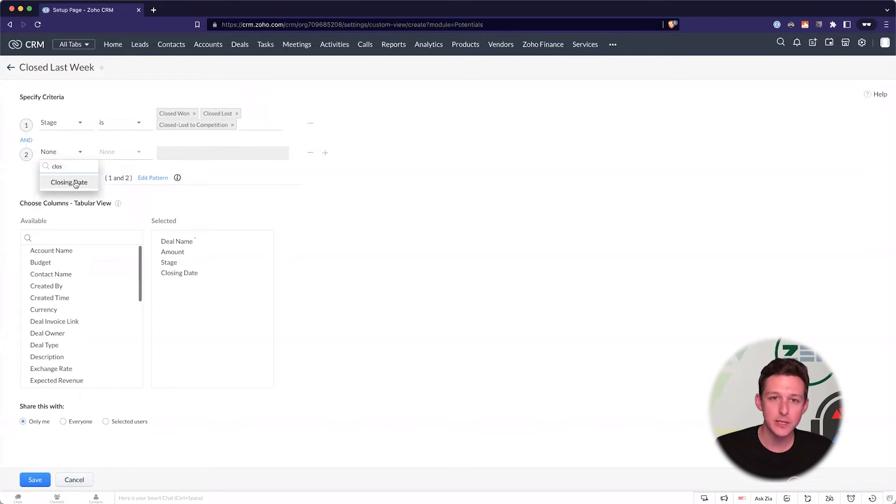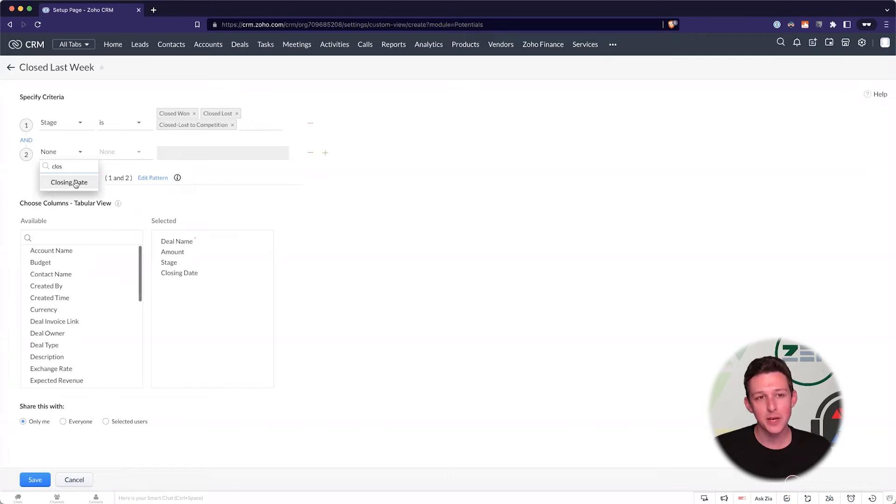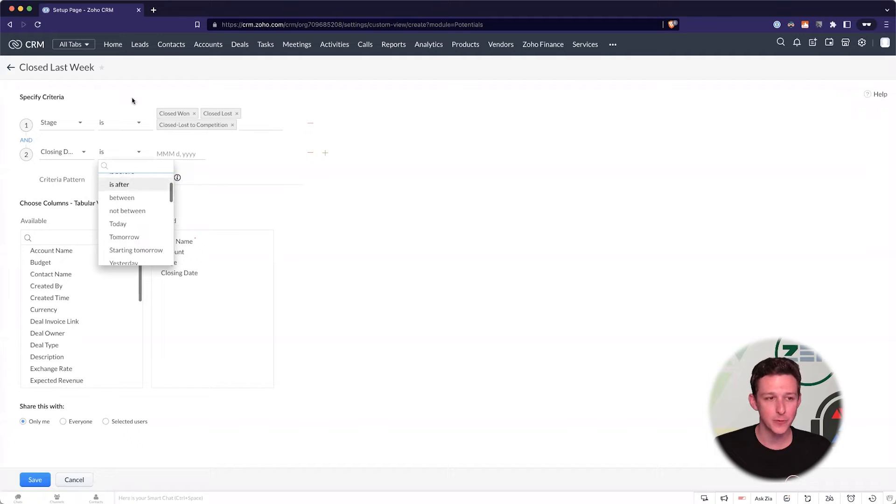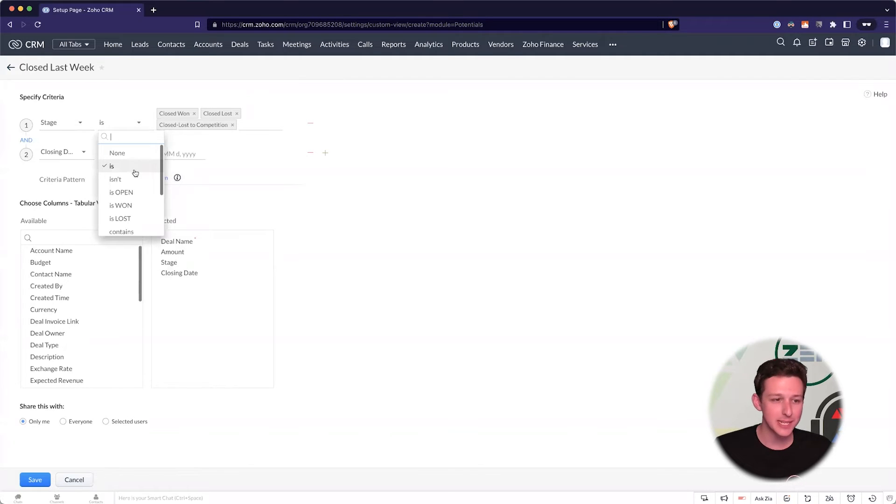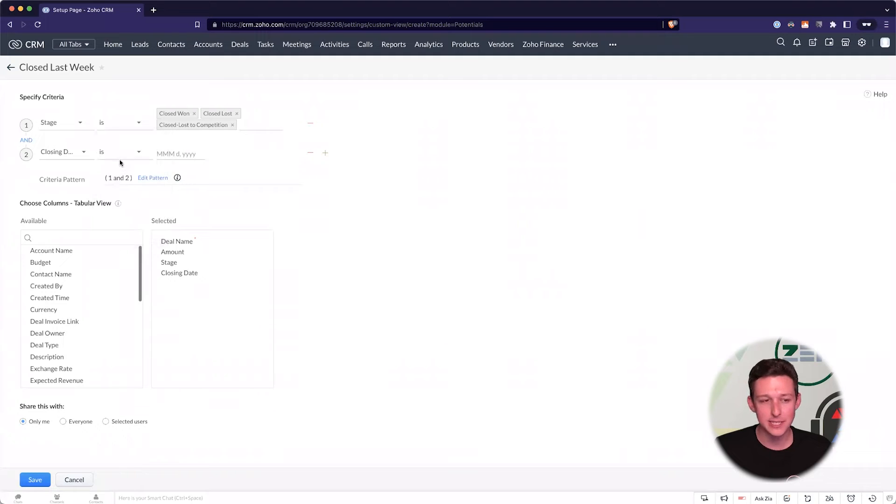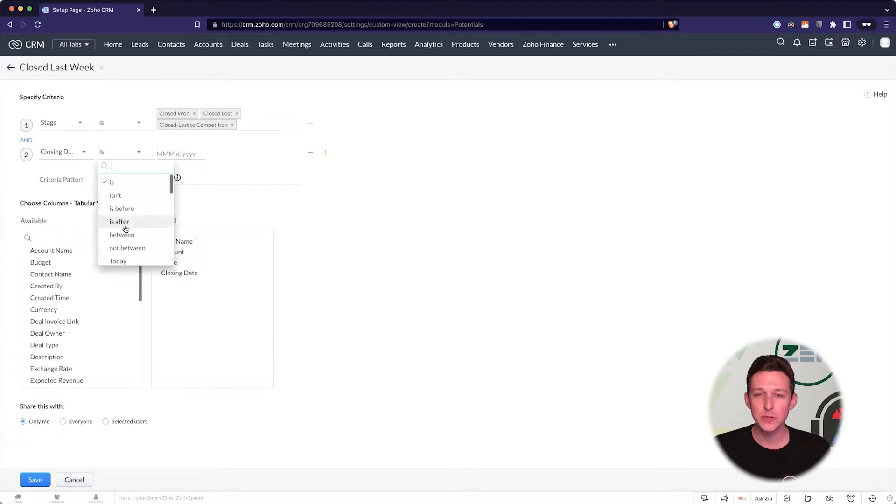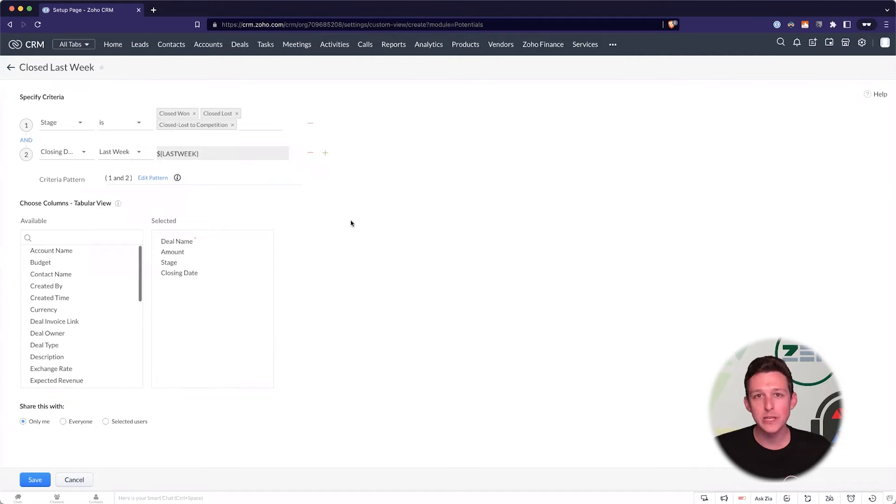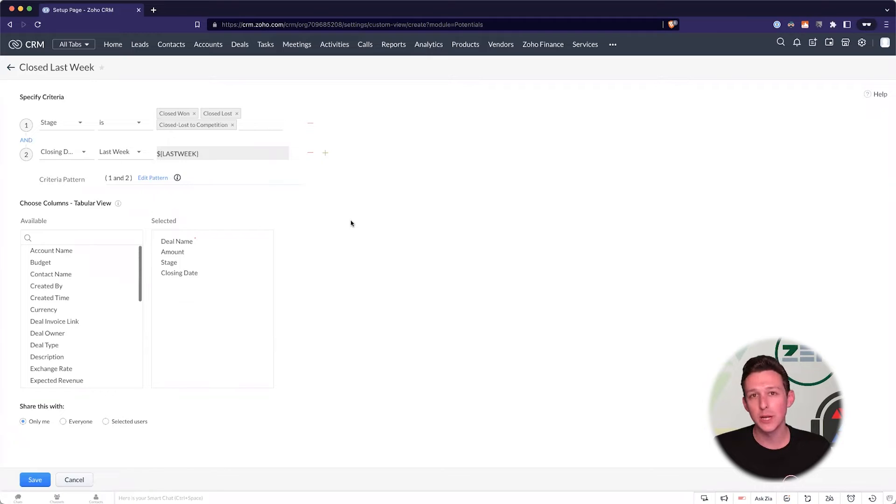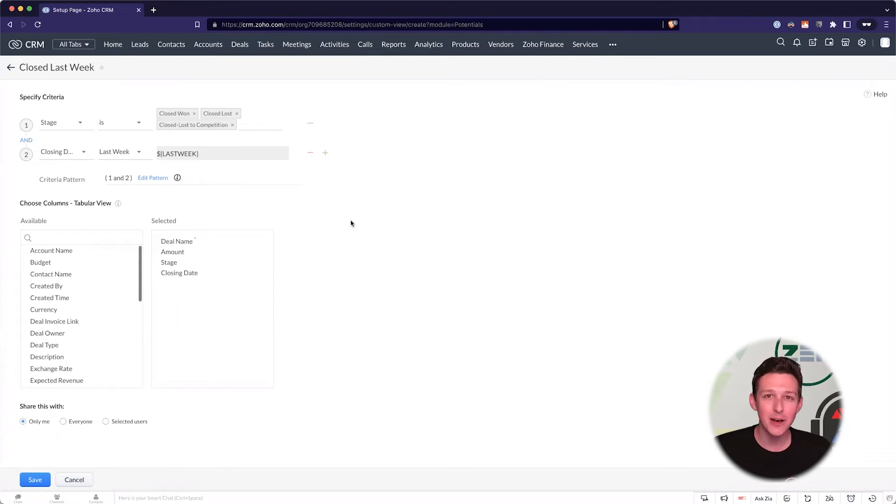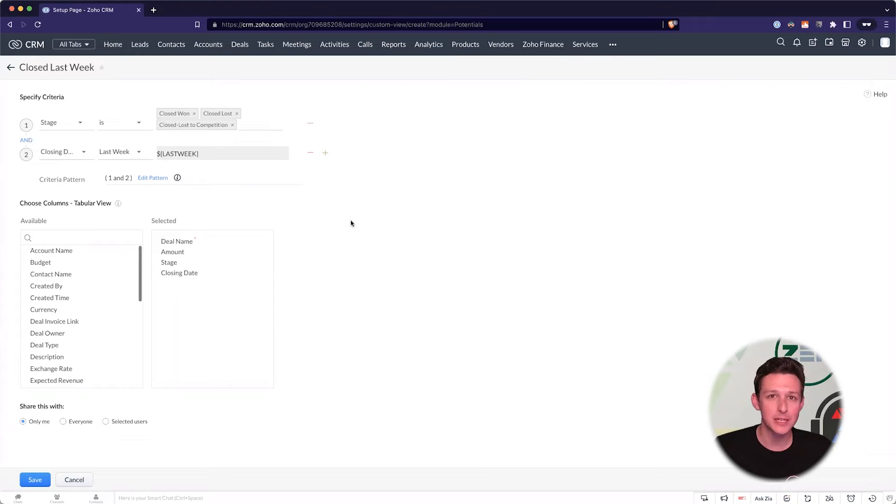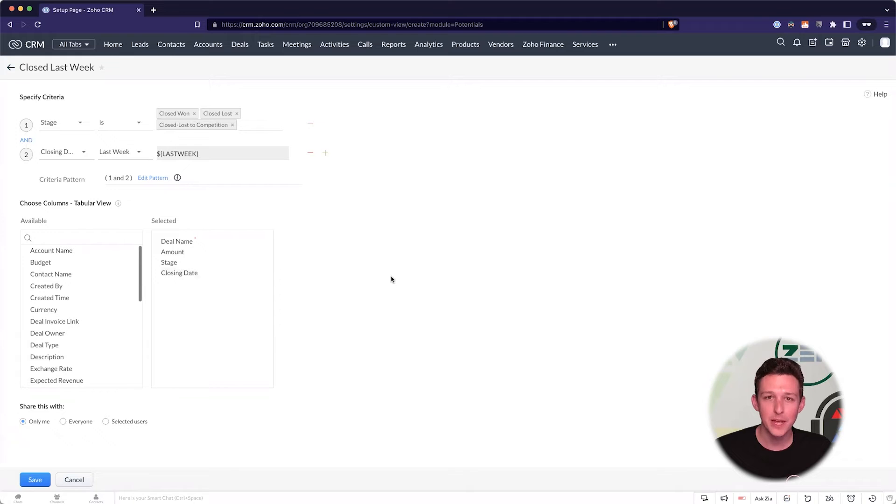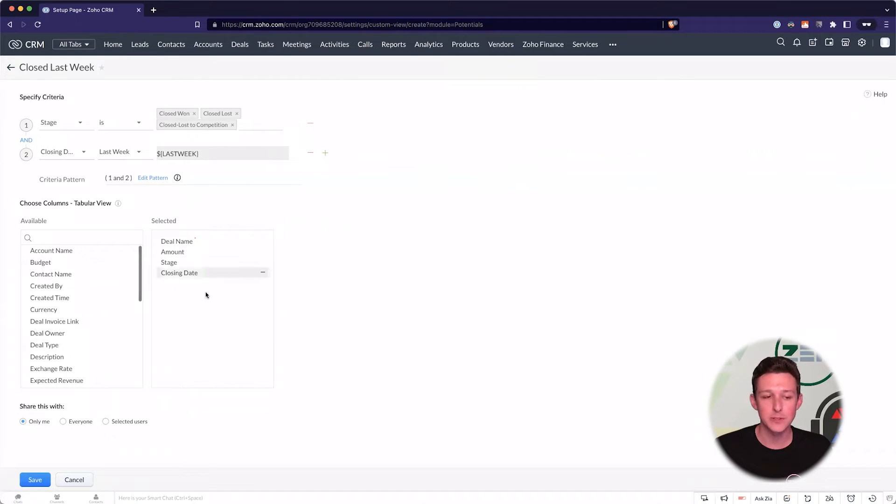Now, the other thing that we'll need for this view, this closed last week, is we're going to actually reference the closing date of that deal. And with dates, you have a pretty useful picker here. So when we look at like stage is, we just says is, isn't, contains, doesn't contain, things like that. With any date field, when you're using them in these filters, you can have these little dynamic filter options. So last week, you only need to set it once and it's always going to know what last week is. It is going to base that off of your business days. Starts on Monday, starts on Sunday. So be aware of that. But it's one of those things where you just need to set it up this one time and then you'll always be able to use this view and it's always going to show data from last week.